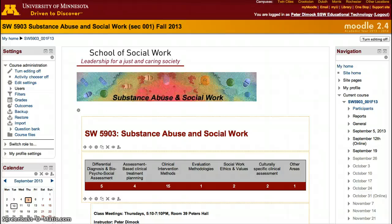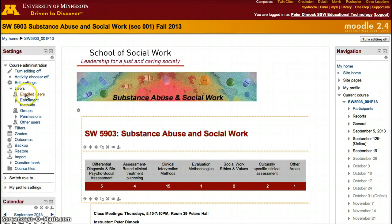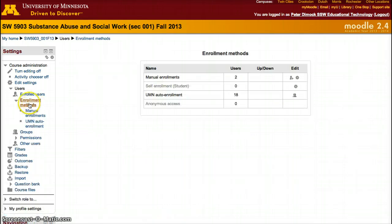There are two ways to add additional people to your Moodle site. By default, your Moodle is set to only be accessible to people that have registered for the course. However, you can check this by going into Settings, then the settings box on the side, click Users, then Enrollment Methods, and here you'll be able to see which group was set for auto enrollment.